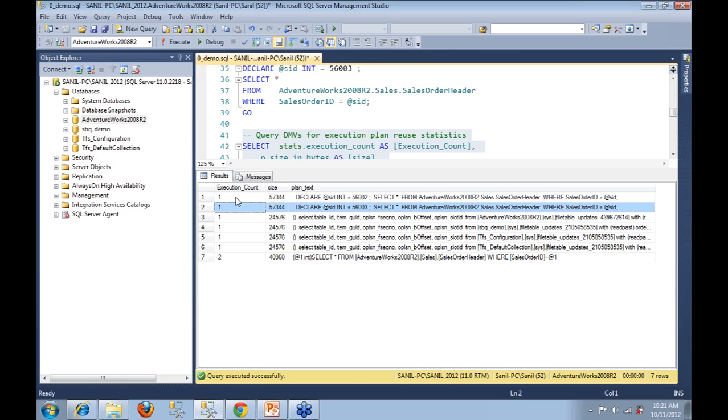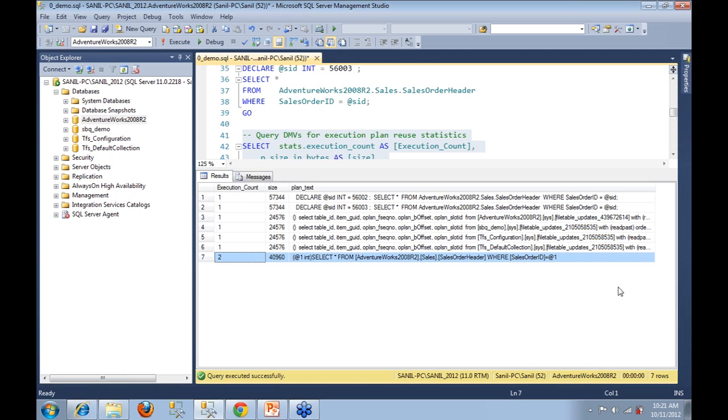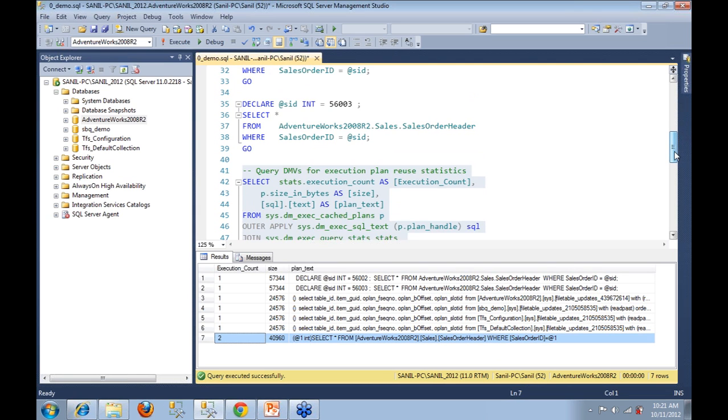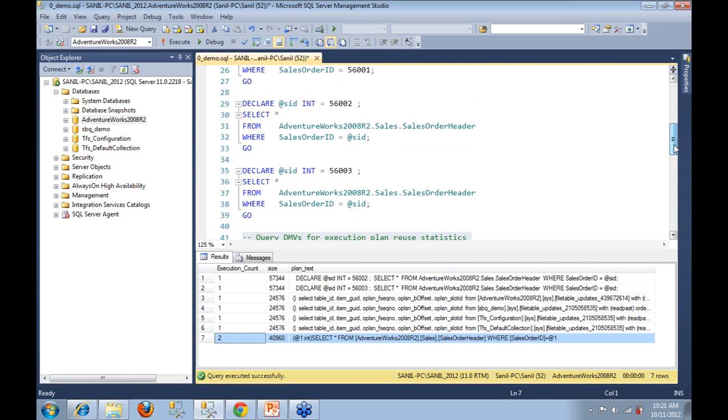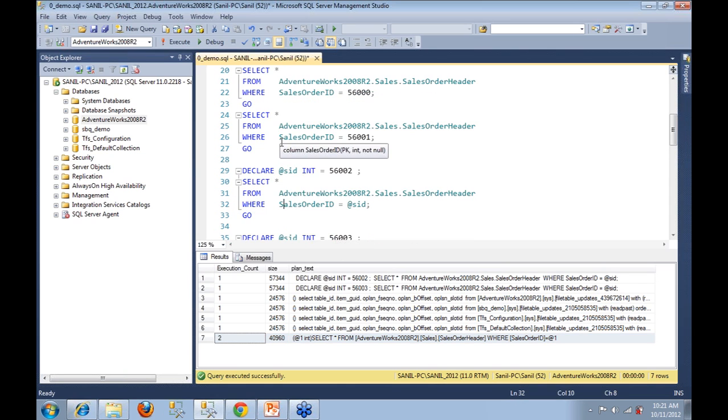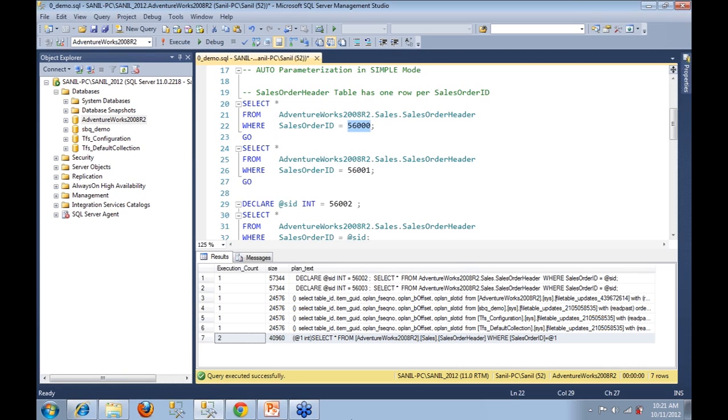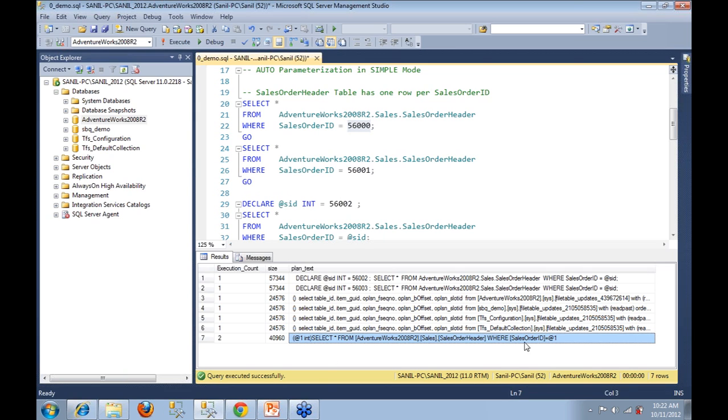Now you go all the way down to row number seven and you see a query that looks familiar but not really the exact query that we fired up in case of query one and two. Let me scroll up to query number one and two. You see here we fired off a simple query which was SELECT * FROM AdventureWorks.Sales.SalesOrderHeader WHERE SalesOrderID equal to some value. And this query here in row number seven is also very similar, but for some reason SalesOrderID equal to a literal got replaced by a variable that looks like @1.